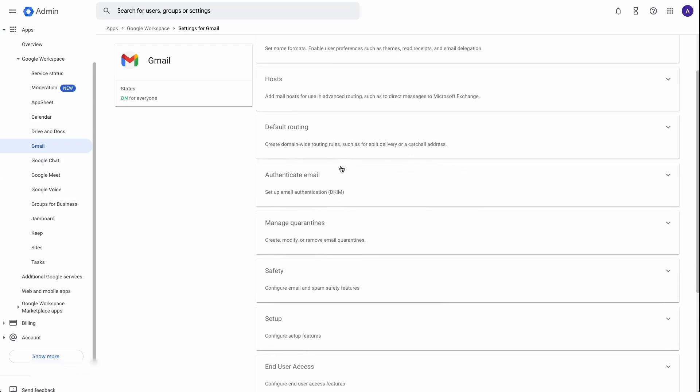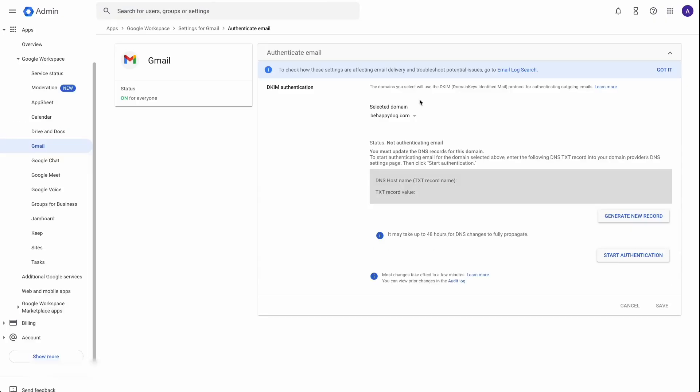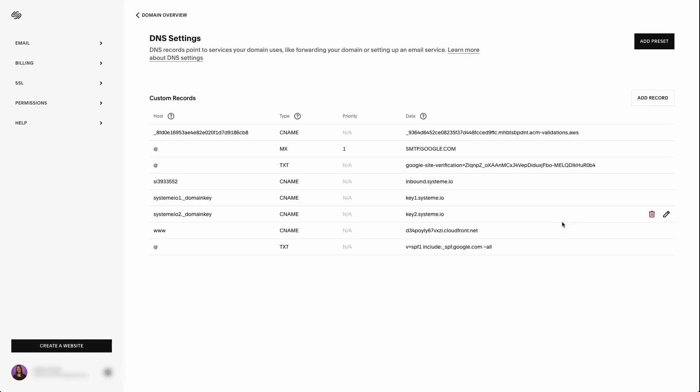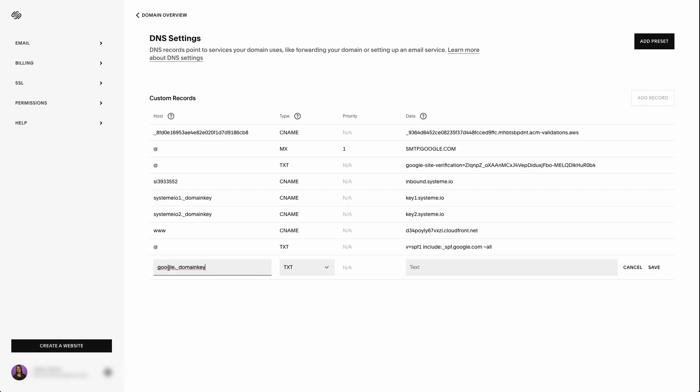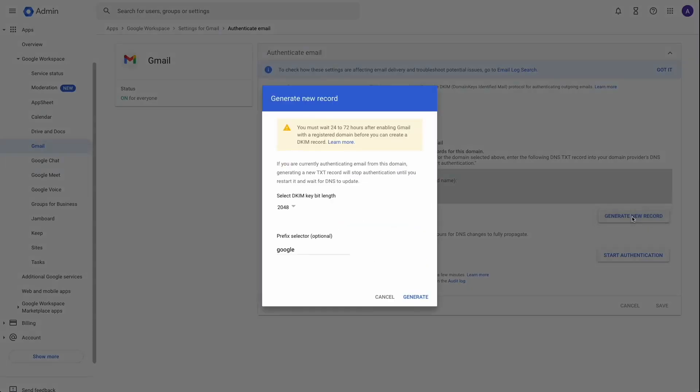And then we're going to go over here to the left, you're going to expand the option that says apps. We're going to go to Google workspace. And we're going to go down to Gmail. And here you're going to see the option that says authenticate email, set up email authentication, DKIM. So we're going to expand that. And make sure that the domain you're using is the correct one. And it's going to tell you right here that you are going to have a text record and we need to generate a new record. So we're going to go ahead and get this started in Squarespace. We're going to add another TXT record. Our host is going to be Google dot underscore domain key.